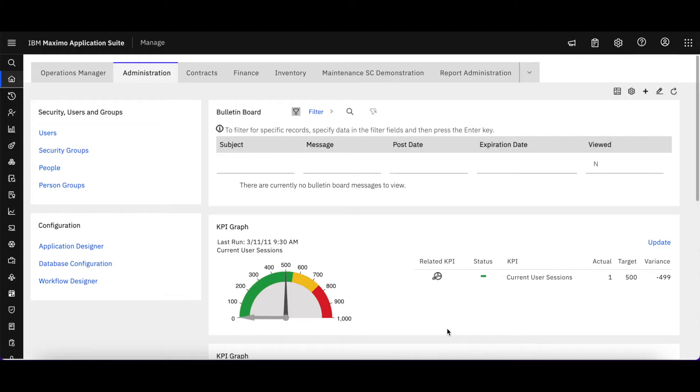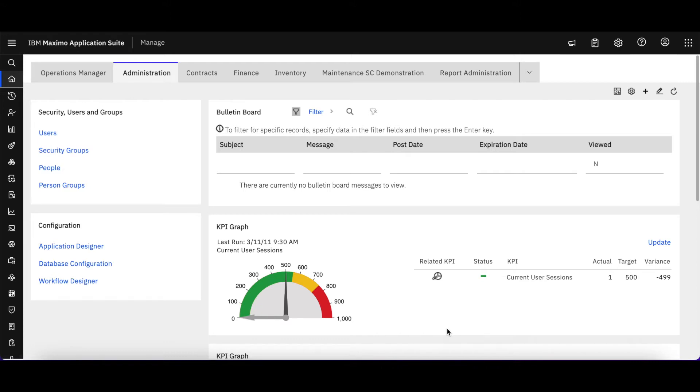Welcome to video number 14 of the Maximo Application Suite Maximo Manage Technical Snippets brought to you by Starboard Consulting. In this video we want to continue with our role as the individual who is configuring Maximo or Manage in the Maximo Application Suite and take a look at App Designer to see if anything has changed there.